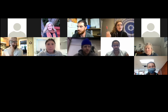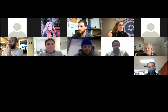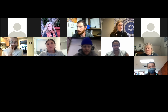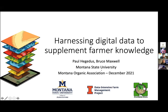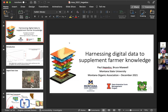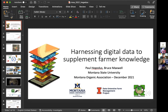Next speaker is Paul Hegedus, a PhD student working with Bruce Maxwell at Montana State University, whose work is primarily in conventional systems looking at variable nitrogen fertilizer rates. The talk focuses on digital data used for making management decisions and how to harness that to supplement farmer knowledge. Average farm size has been increasing while the number of farms has been decreasing, meaning farmers manage more land and have less time to spend out in their fields, resulting in a less intimate relationship with their land.